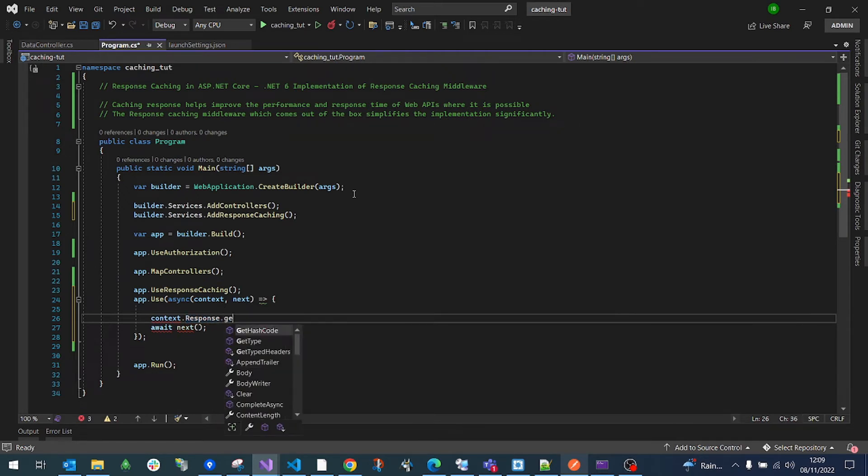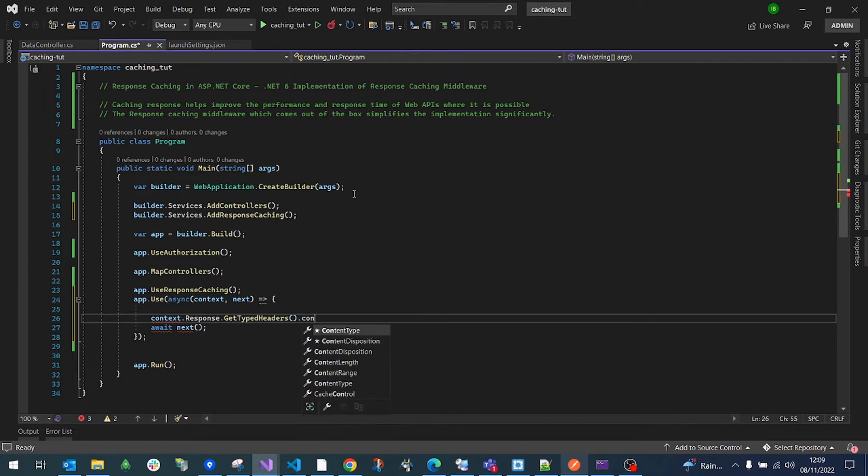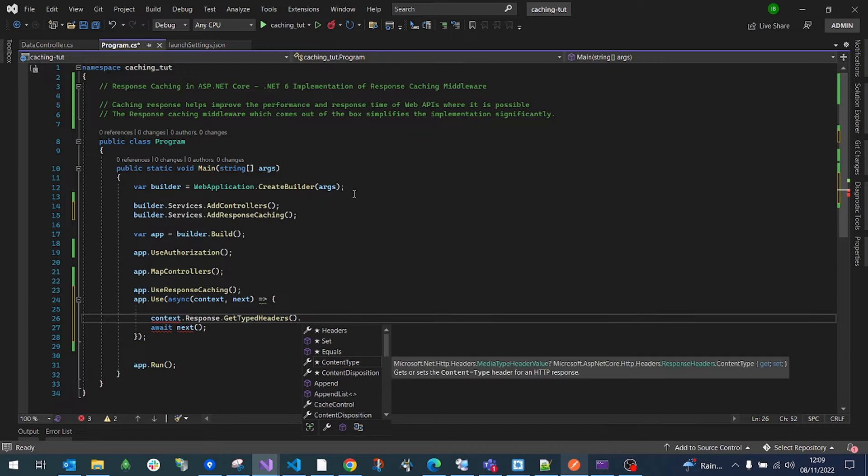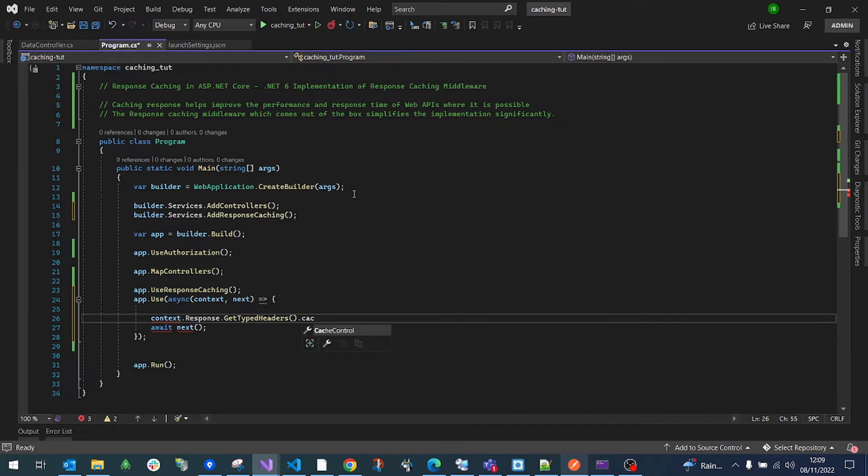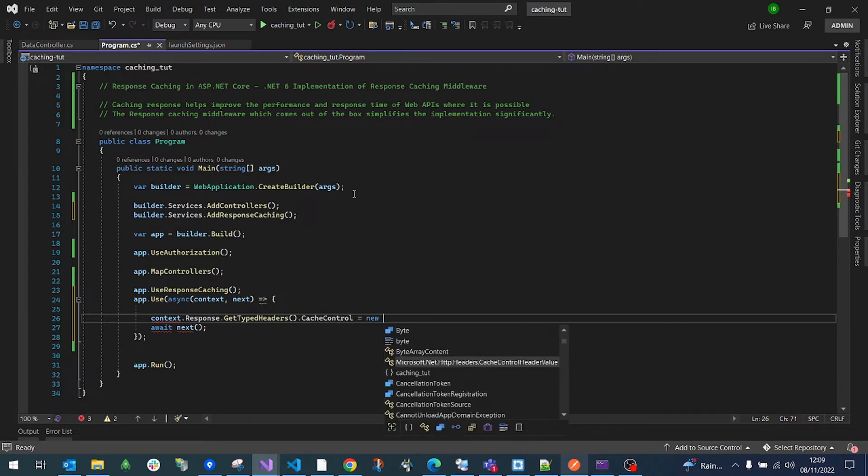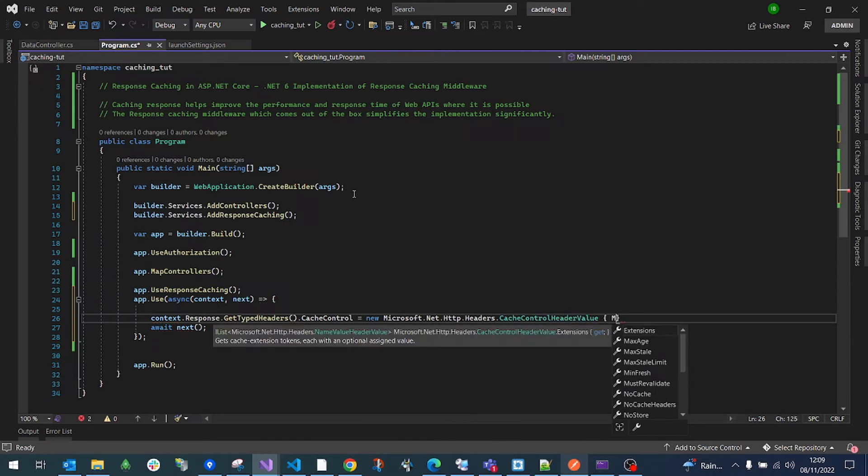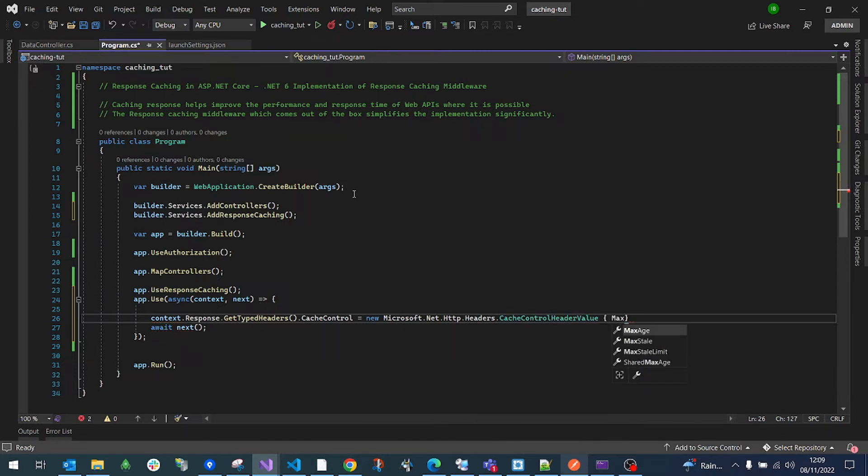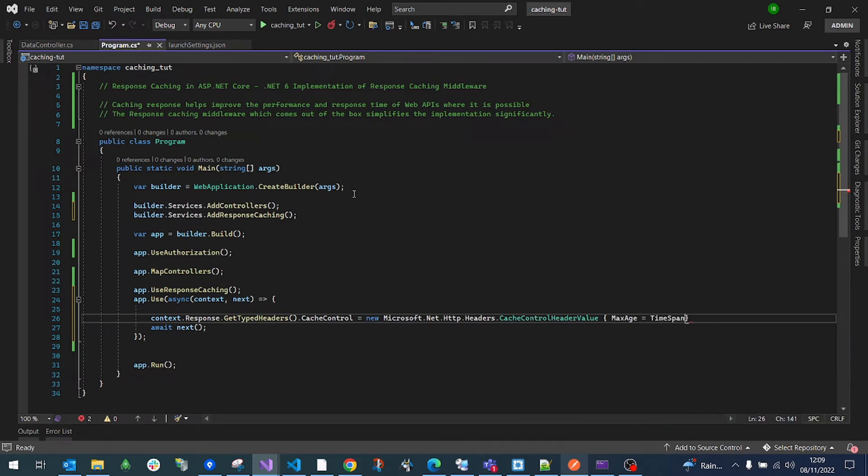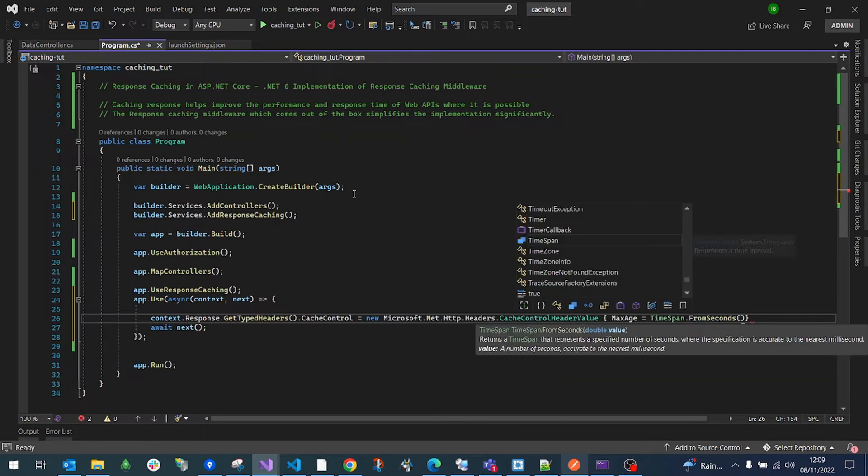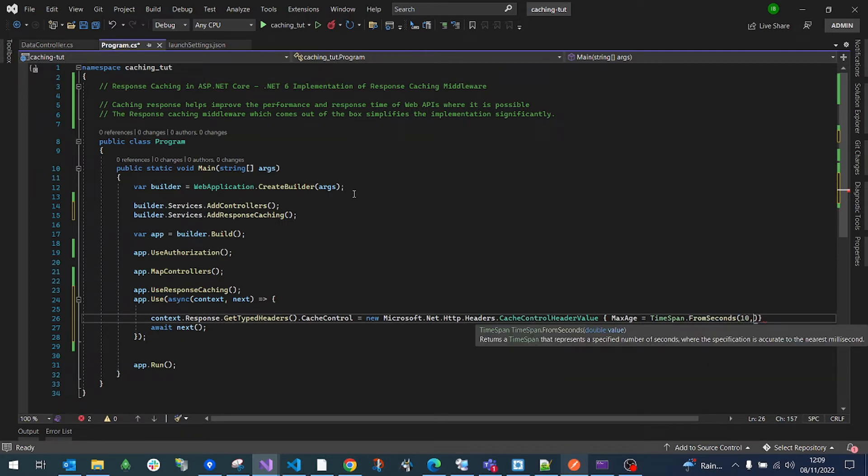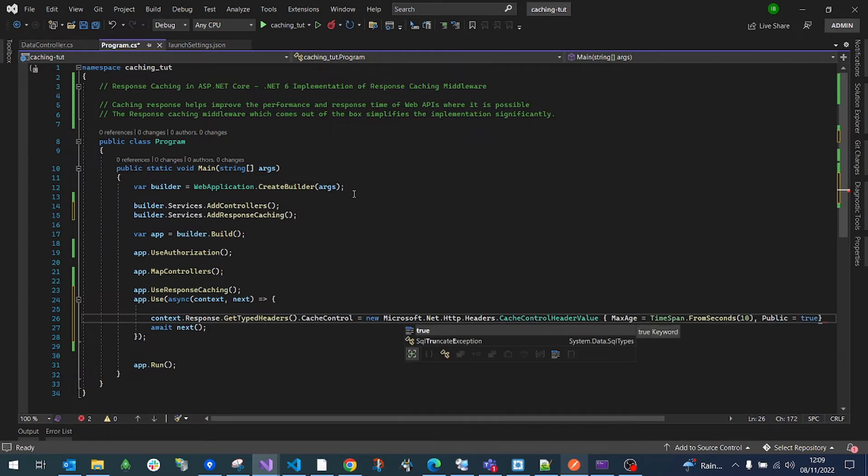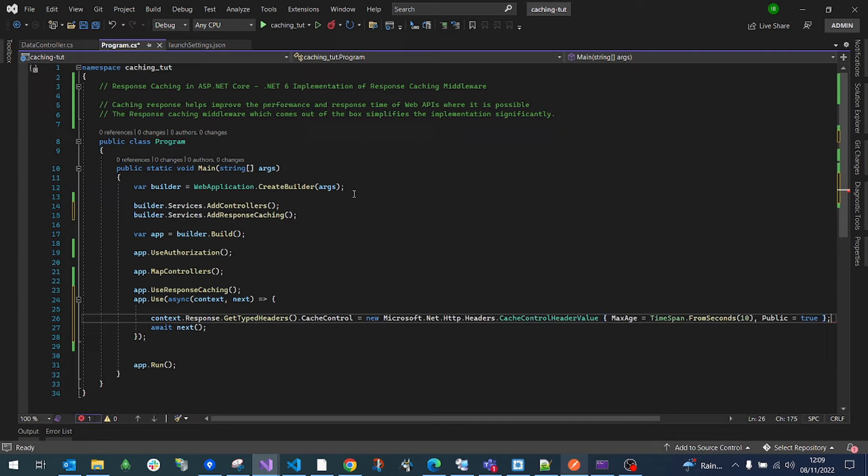Response dot get typed header and then what we are going to now do is configure the caching. Cache control equals new cache control header. We are going to set the maximum age of the caching. What we are going to do is we are just going to say just for 10 seconds. We are caching it for just 10 seconds. And we also need to set the public equals true. So we will expect the cache control header to be sent from the frontend.